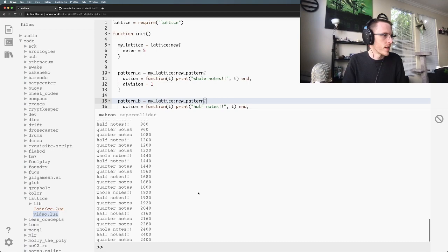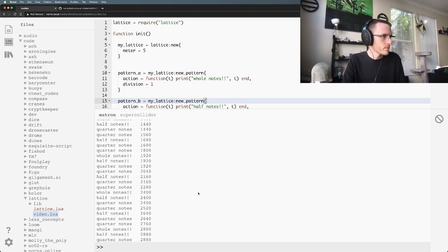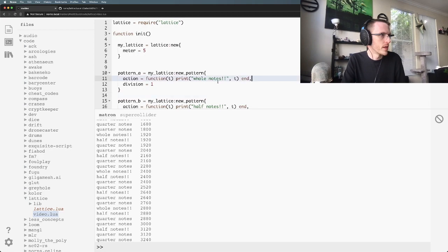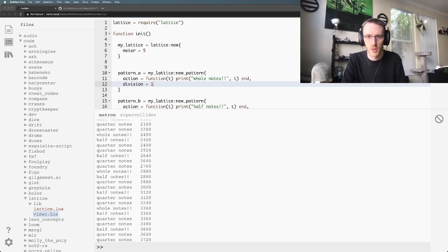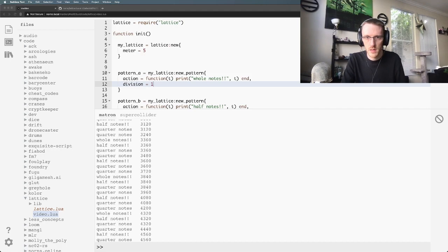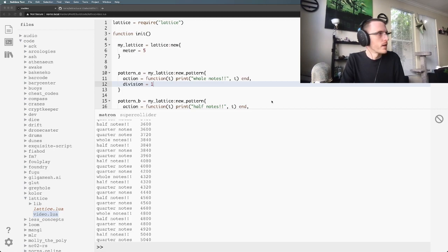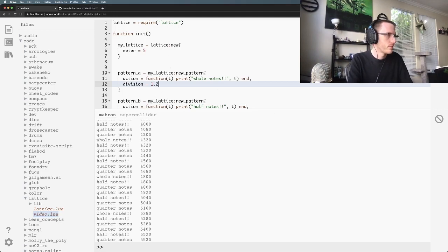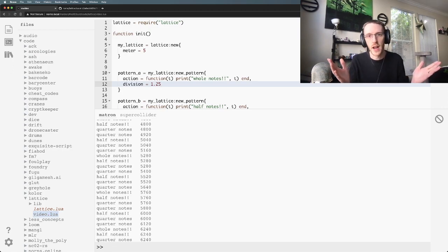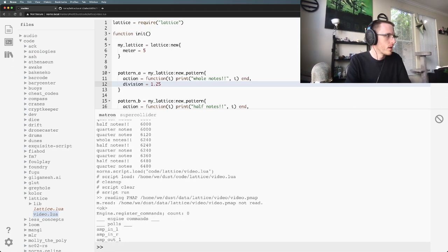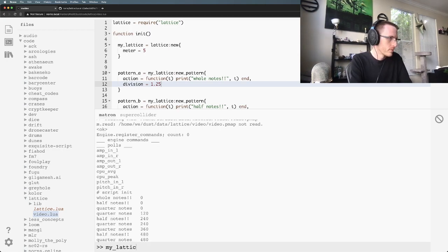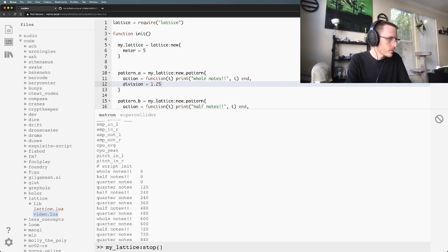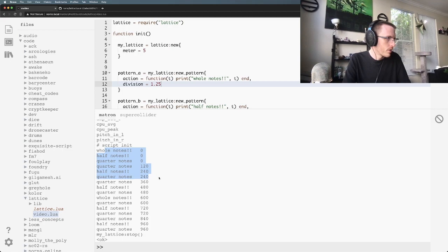But the quarter notes and half notes and eighth notes still work the same because we're all based on pulses per quarter note. So if we wanted to make this work, I think our division would need to be one point... I think it's just one and I think it's five quarter notes. So let's see how that looks. So we've got a whole note, half note, quarter note, half note, quarter note, quarter note, half note, quarter note, whole note. Yep.